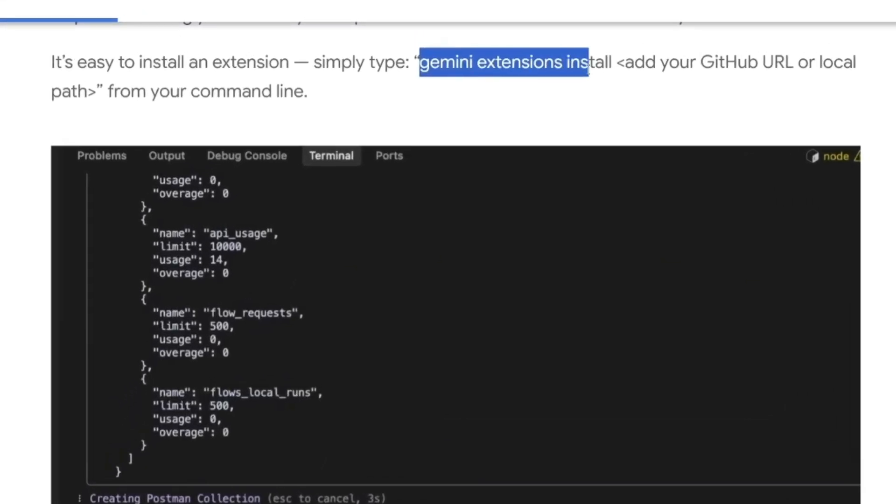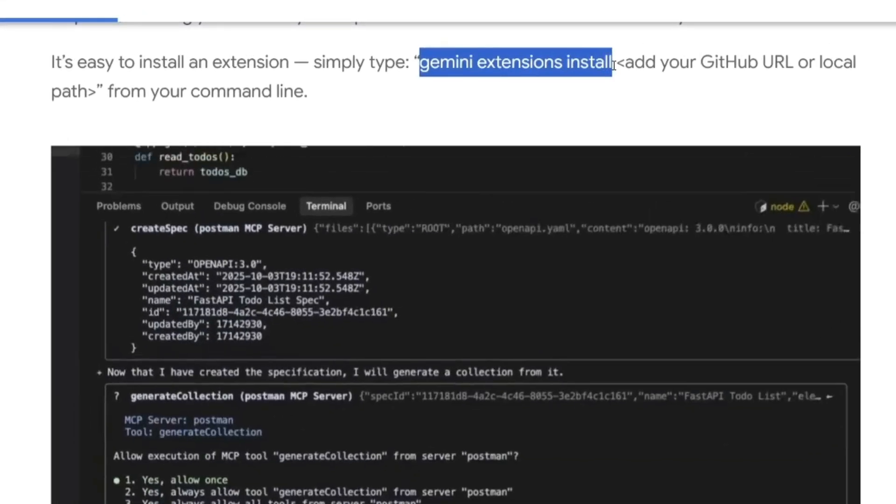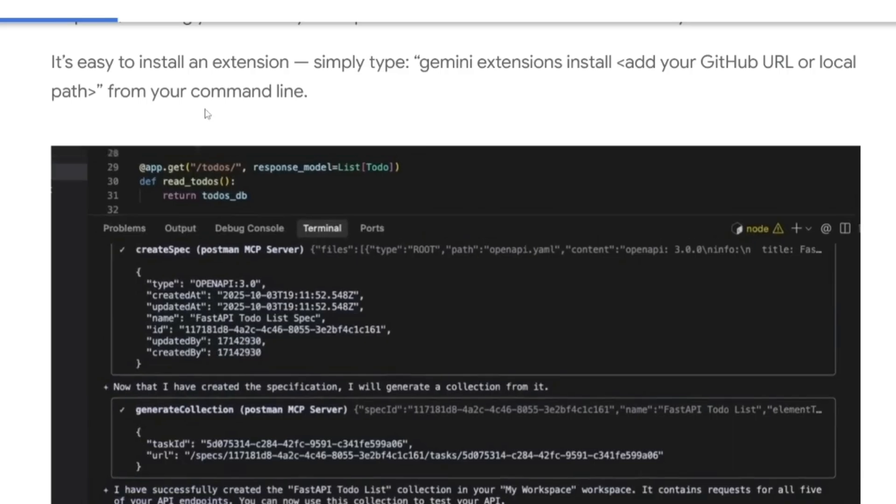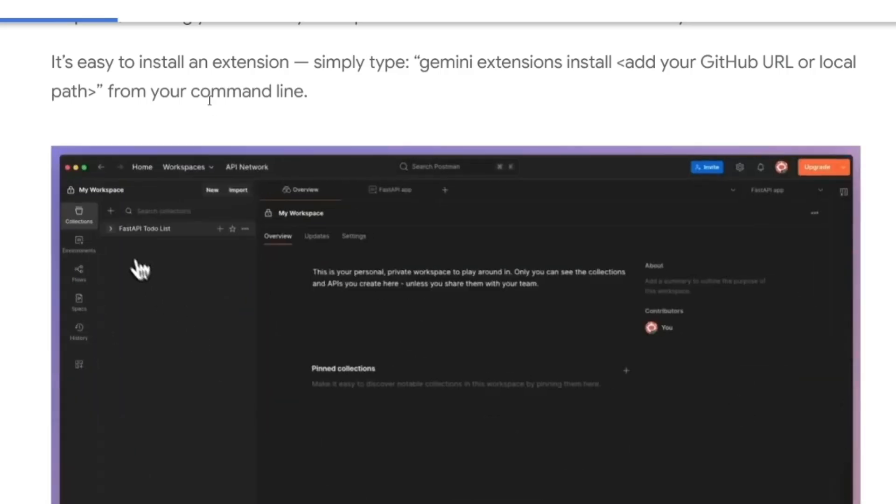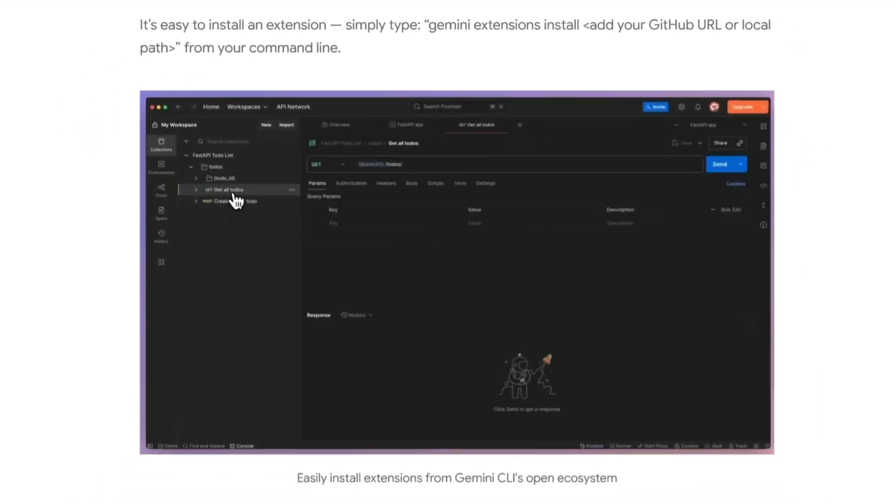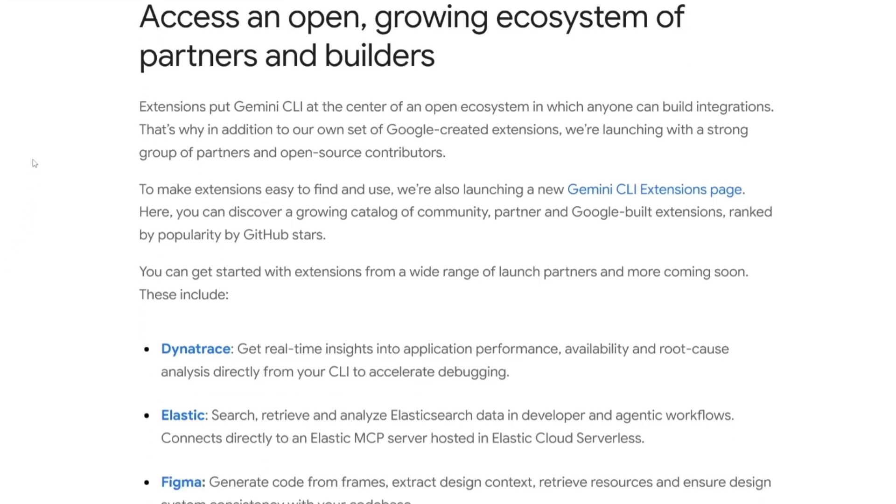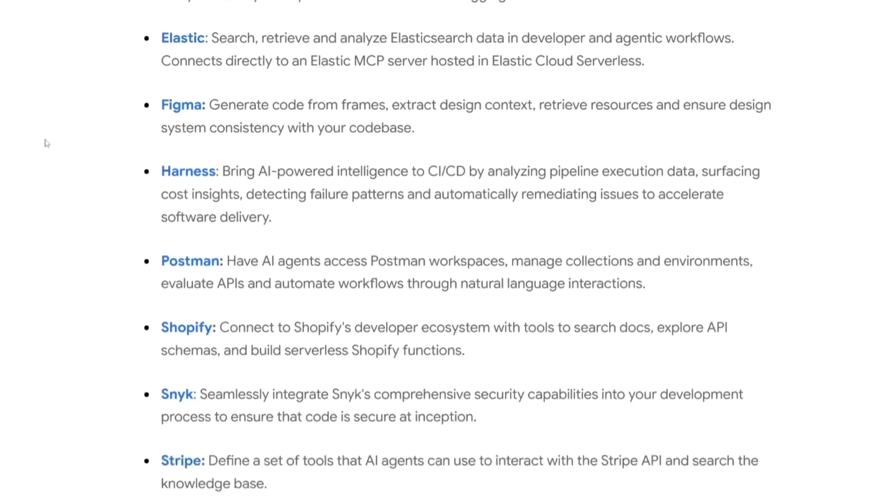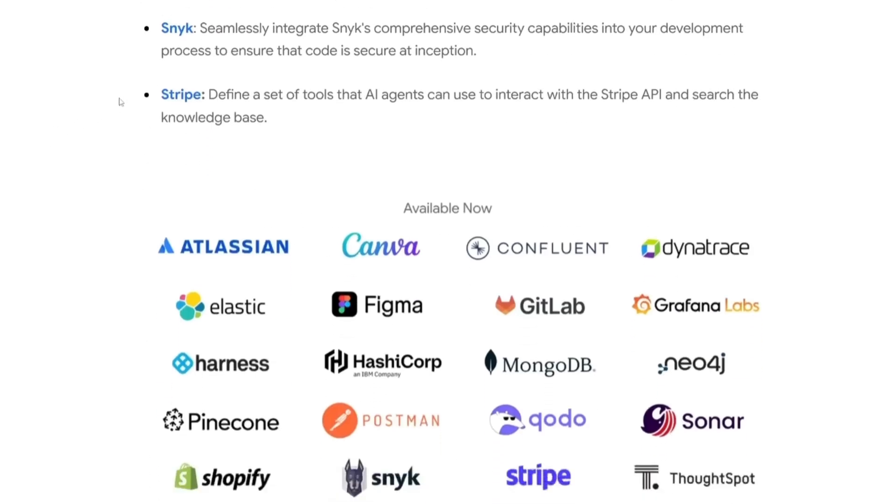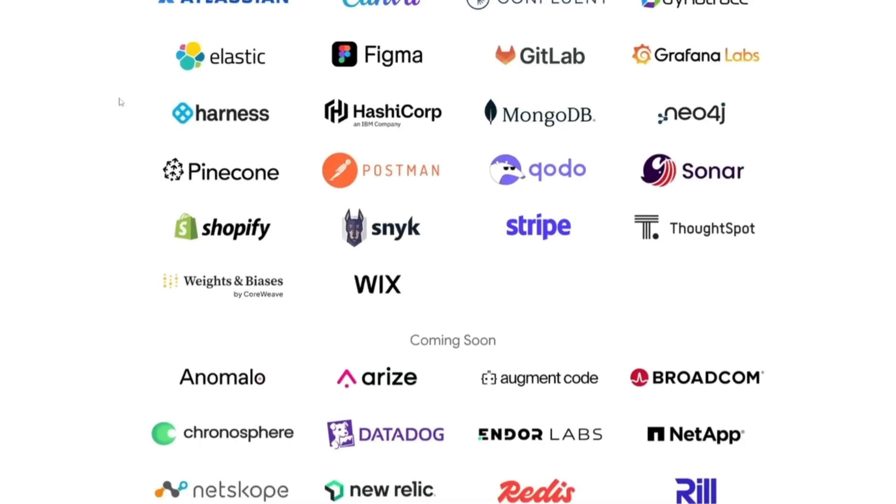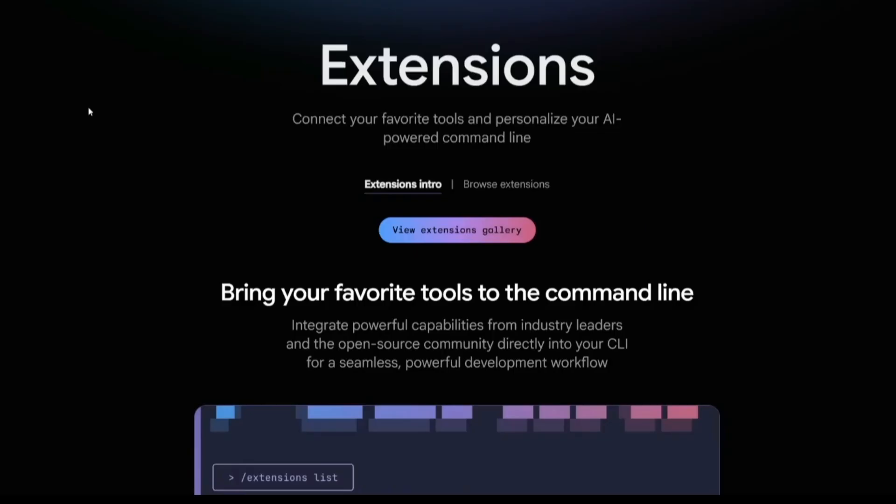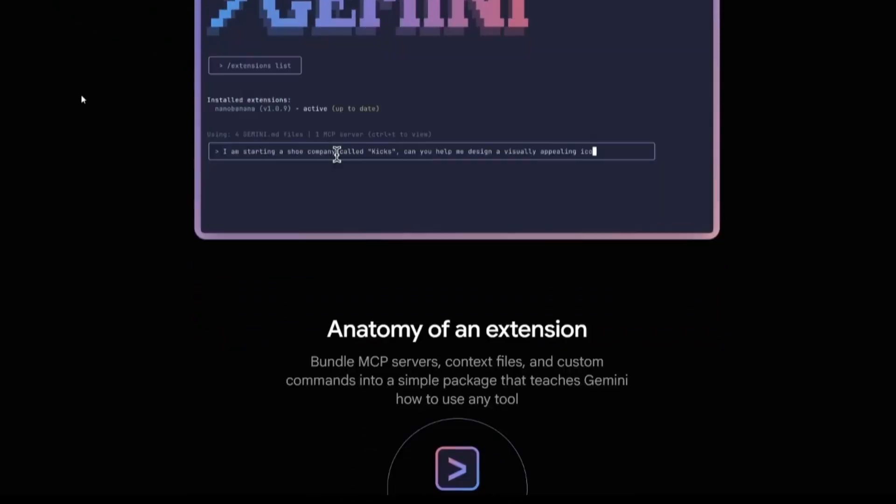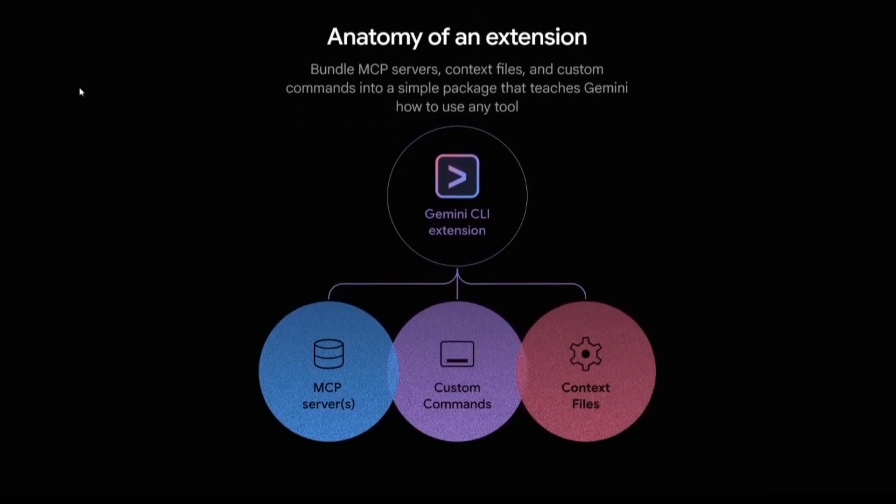You simply use the Gemini extension install command, and then add your GitHub URL or local path to your command line, and you can install any extension from Gemini's open ecosystem. And this open ecosystem contains the top-tier integrations from all kinds of popular platforms, from payment provider like Stripe and Shopify, to database like PostgreSQL, and all-in-one app platform like Firebase. You have a lot of different extensions that you can work with and install in Gemini CLI.